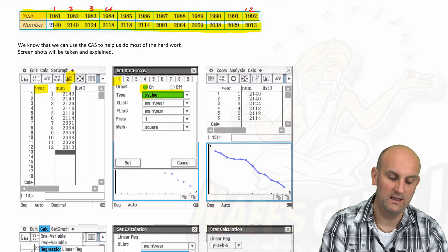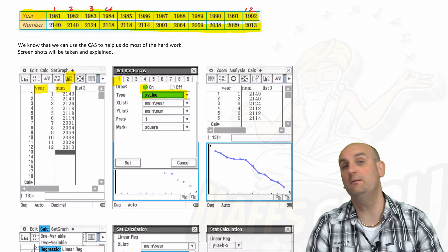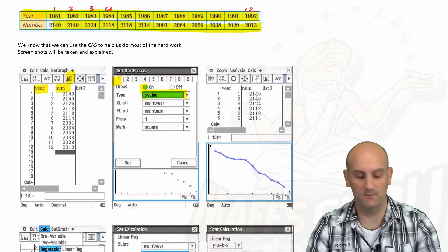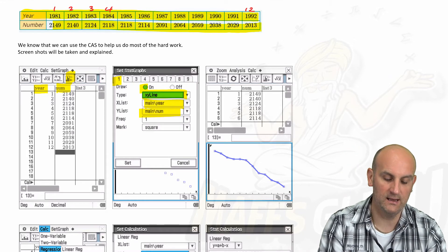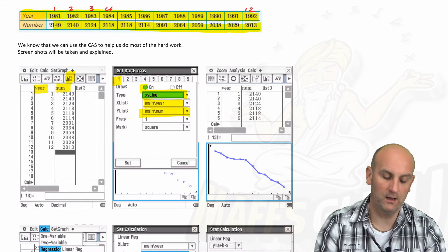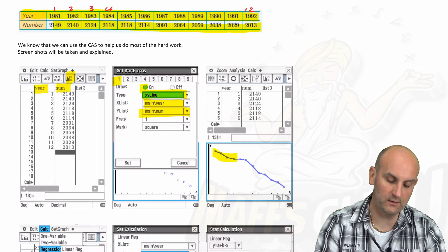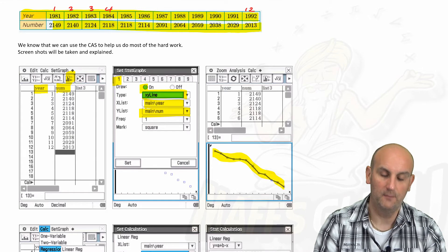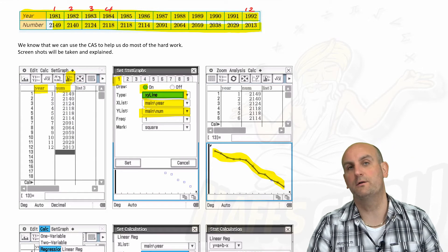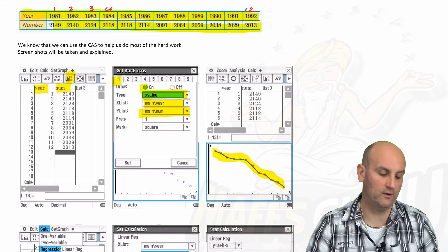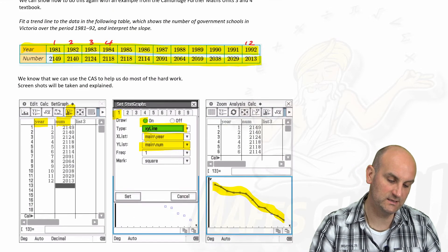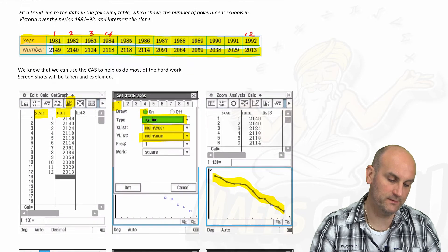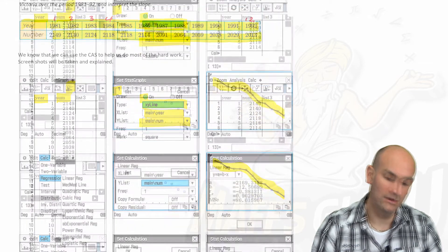We make sure one is switched on, XY line, because it's a time series graph: year and number. And lo and behold, out comes my graph there. I think this was already de-seasonalized data. Nope, it's a trend line.